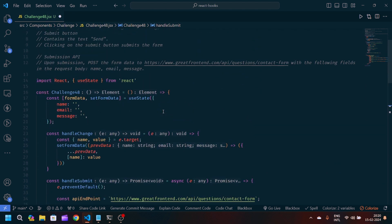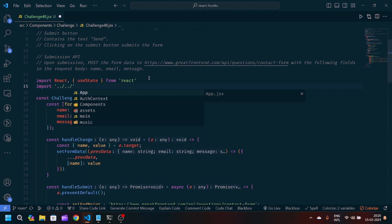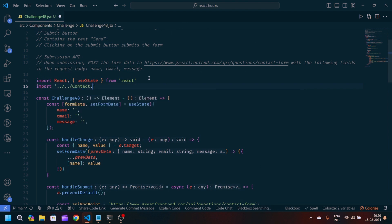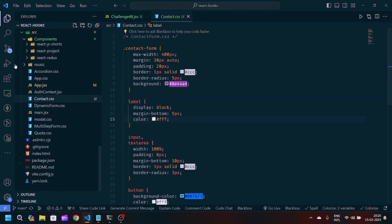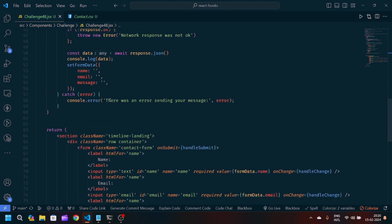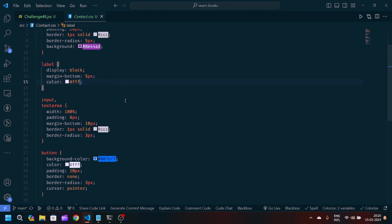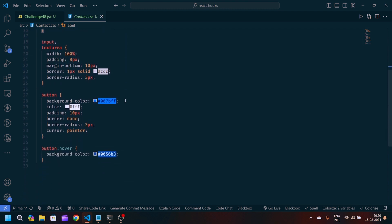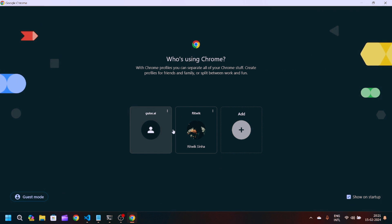One more thing — we have to import the CSS. We'll write: import './contact.css'. I've created a contact.css file with basic CSS for the contact form. In the form tag I've passed the class name 'contact-form'. Inside contact-form we have max-width, margin, padding, border, border-radius, and background. We also have basic CSS for the label, input, textarea, button, and button hover.